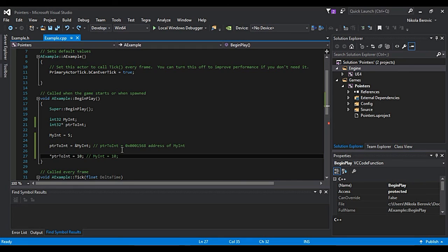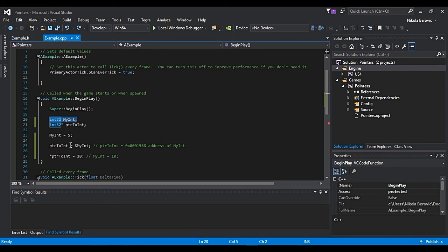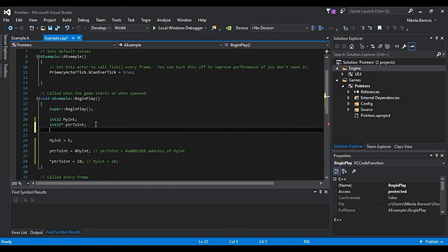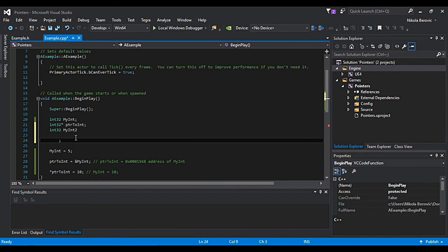Okay, but as for pointers, pointers can be reassigned. They can point to this address. We already said to myInt, but let's say that we have myInt2 and that's myInt2 is equal to 7.